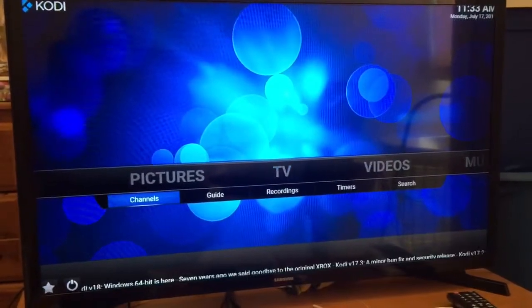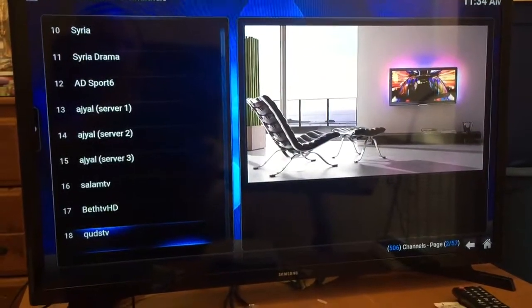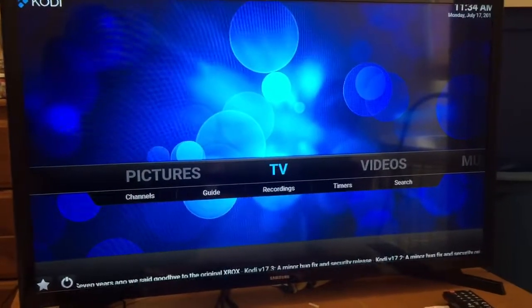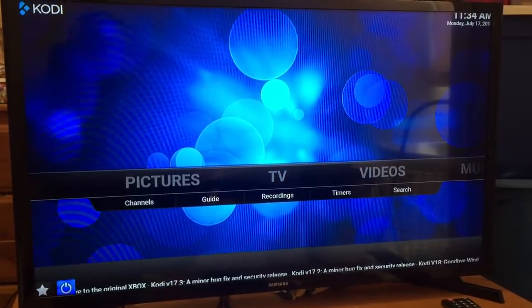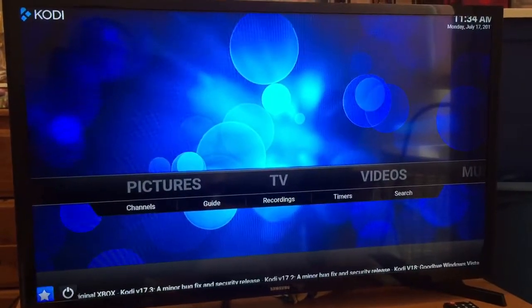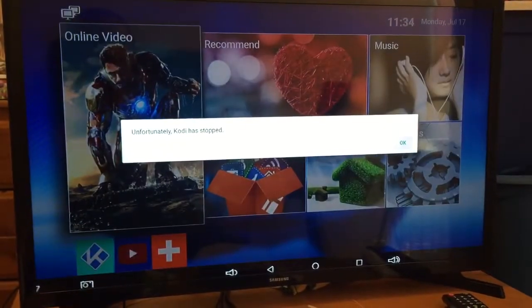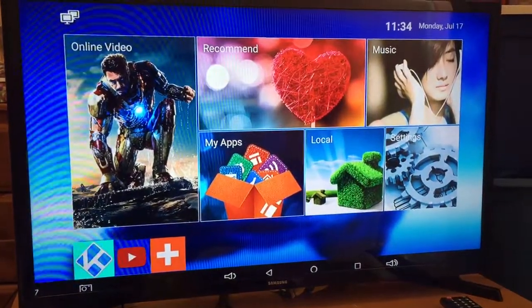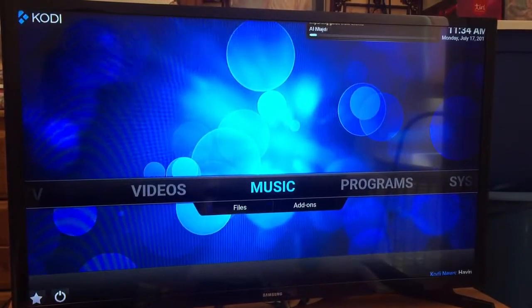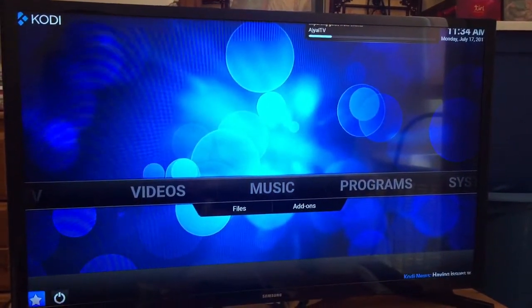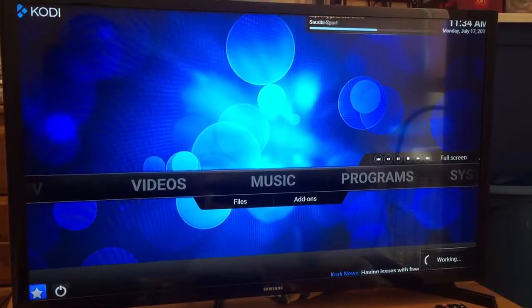You can either click the TV icon right there or come down to Channels and click OK. Click Backspace to come back. Now, you see the star in the bottom right corner of the screen — that's Favorites. If you click that, you'll see on the right-hand side those are the two channels that I added.